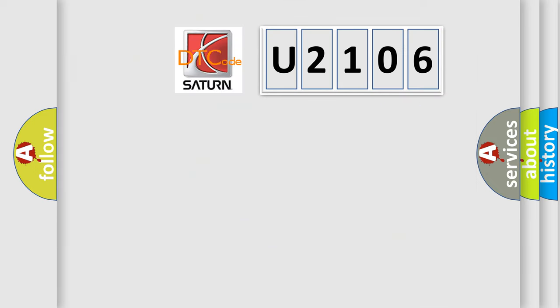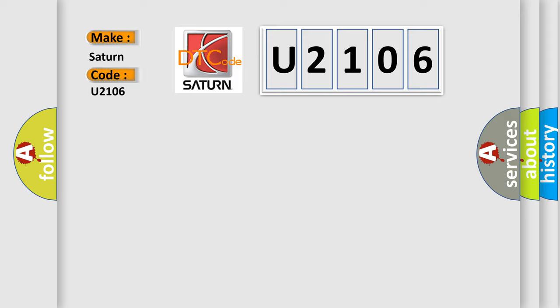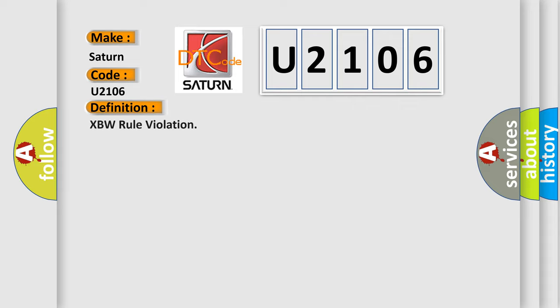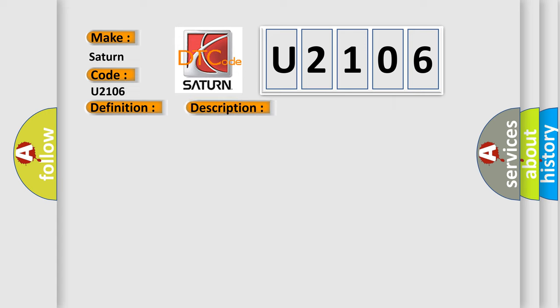So, what does the diagnostic trouble code U2106 interpret specifically? Saturn car manufacturer. The basic definition is XBW rule violation. And now this is a short description of this DTC code.